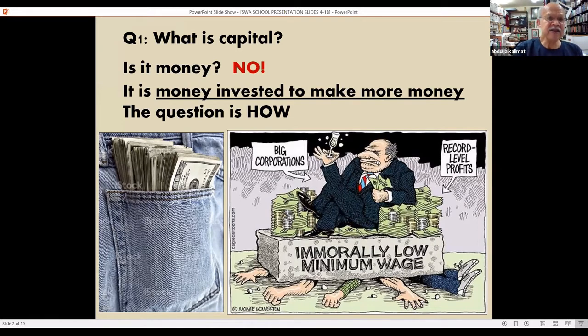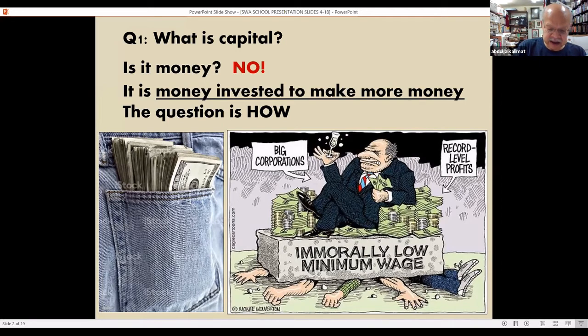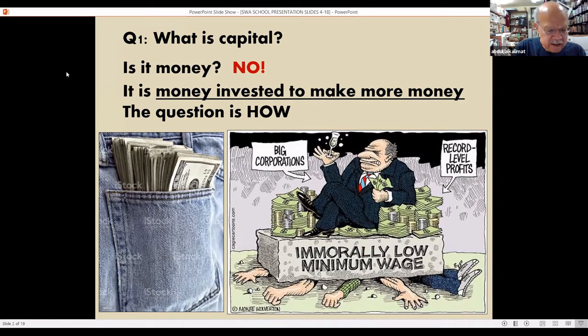Now this cartoon tells a story. We can all find ourselves in this cartoon. As you can see, Amazon.